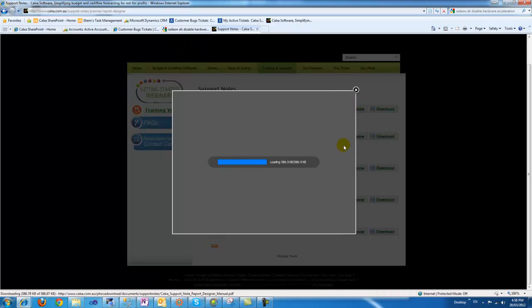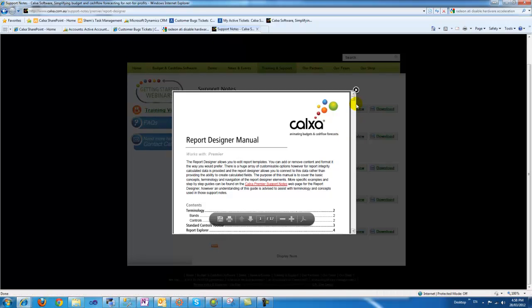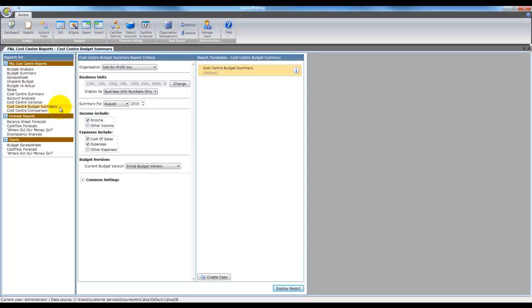So first, using the report designer. In this example we're going to customize the cost center budget summary template. We will add a company logo to the header and a printed on date to the footer. Additionally we'll be removing the year to date actual income and expense columns while adding the full year budget and unspent budget columns.